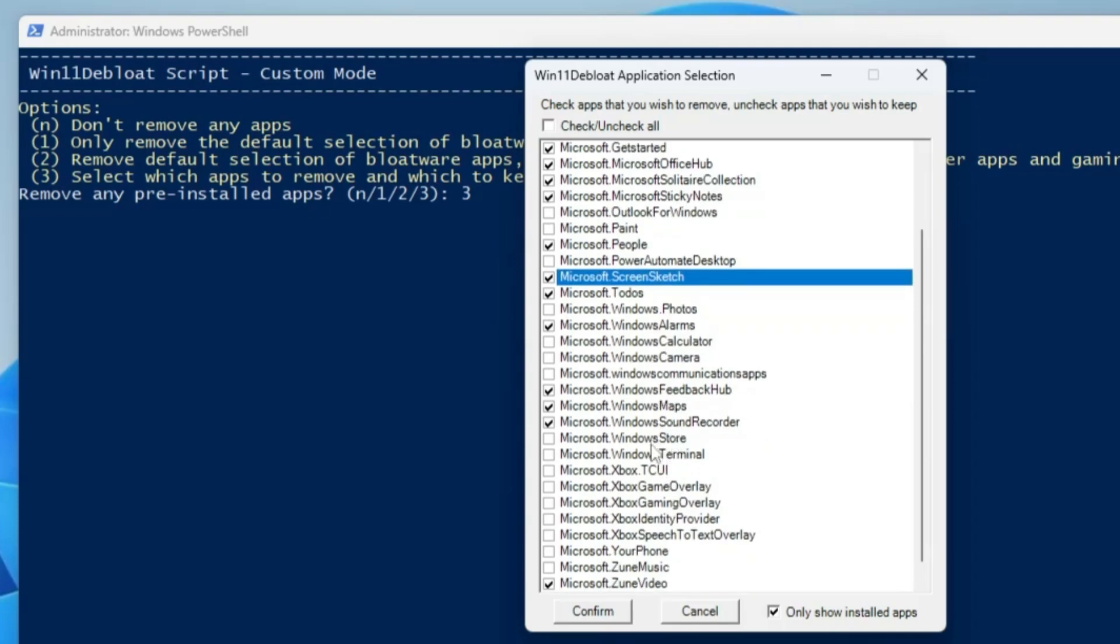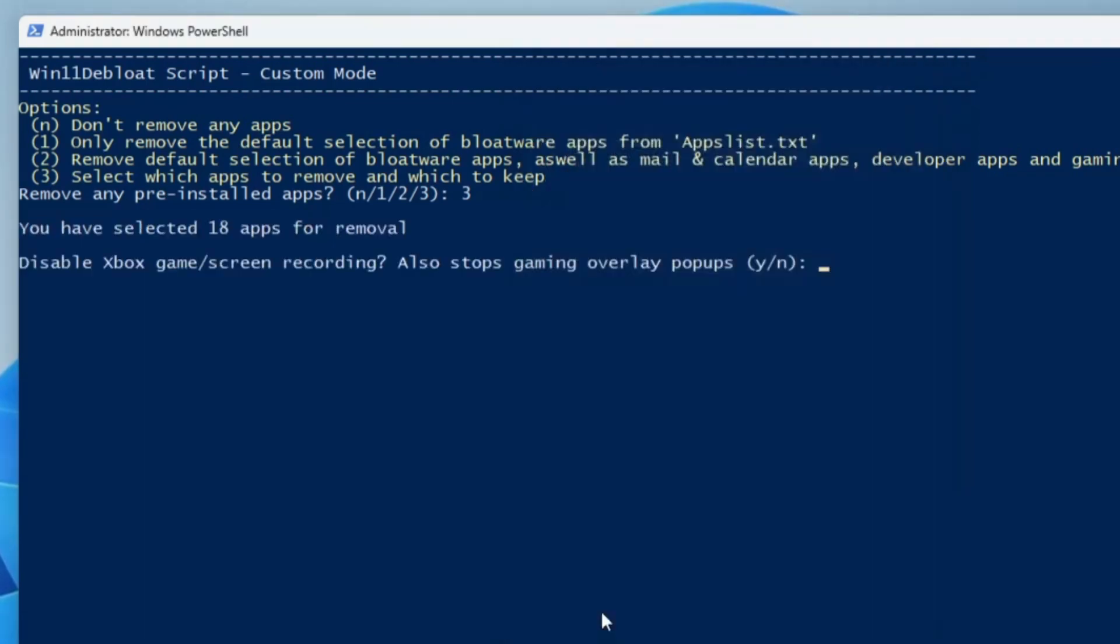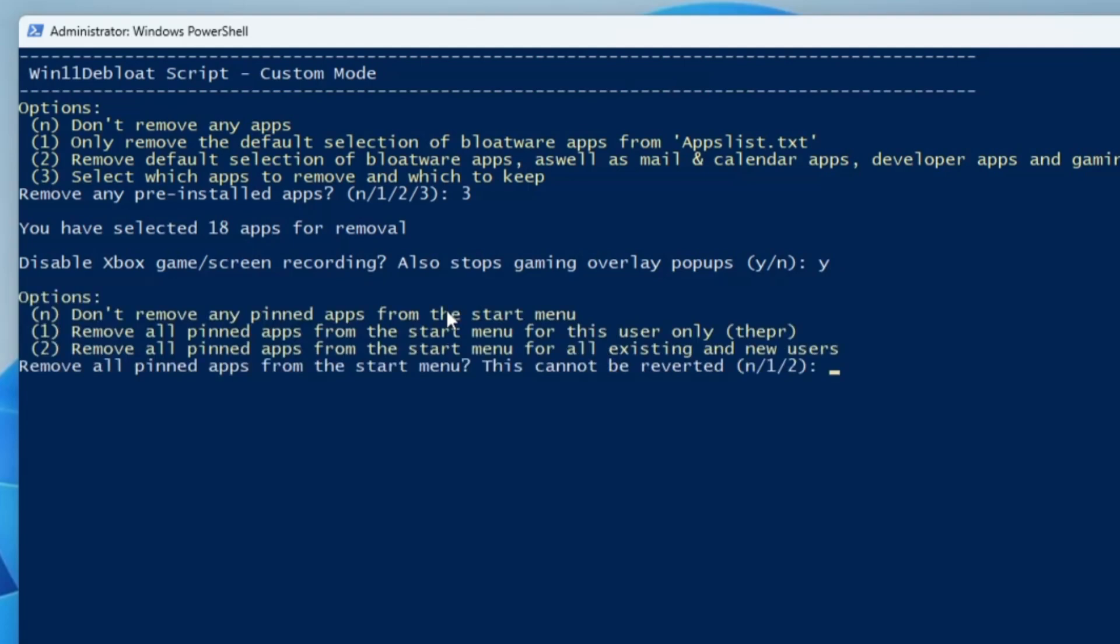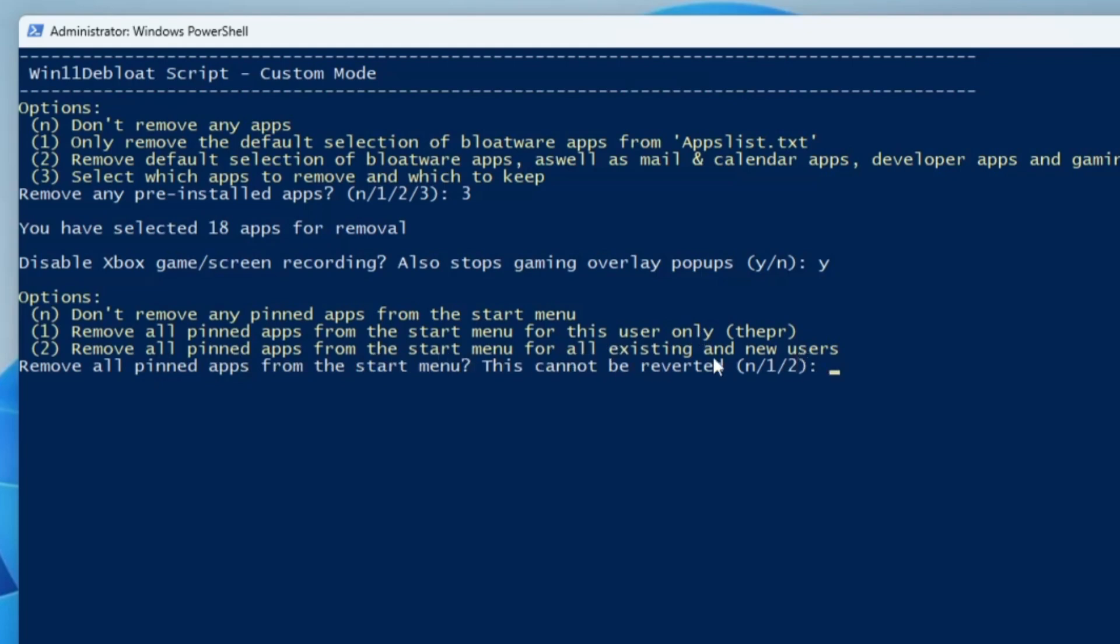It says disable Xbox game screen recording. Yes, I will disable it, so I will type Y and hit enter. Then it says remove all pinned applications from the Start menu. This cannot be reverted. It gives you three different options: don't remove any pinned apps, remove all pinned apps for this user only, and remove all pinned apps from all user accounts. I want to remove it from my user account only, so I will type number 1 and hit enter.